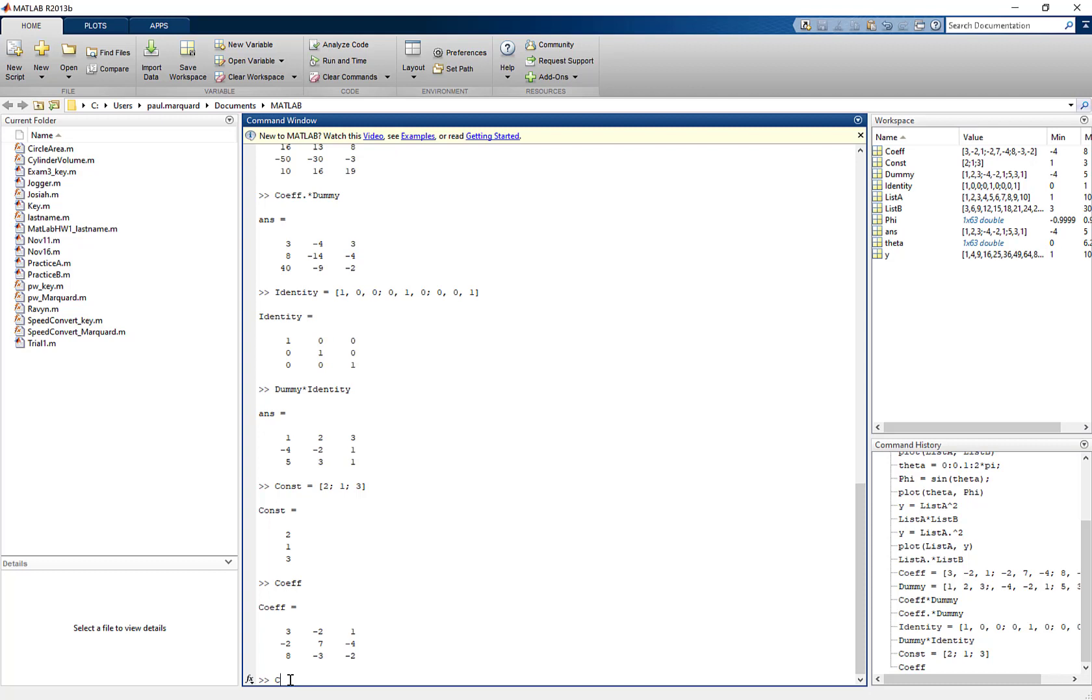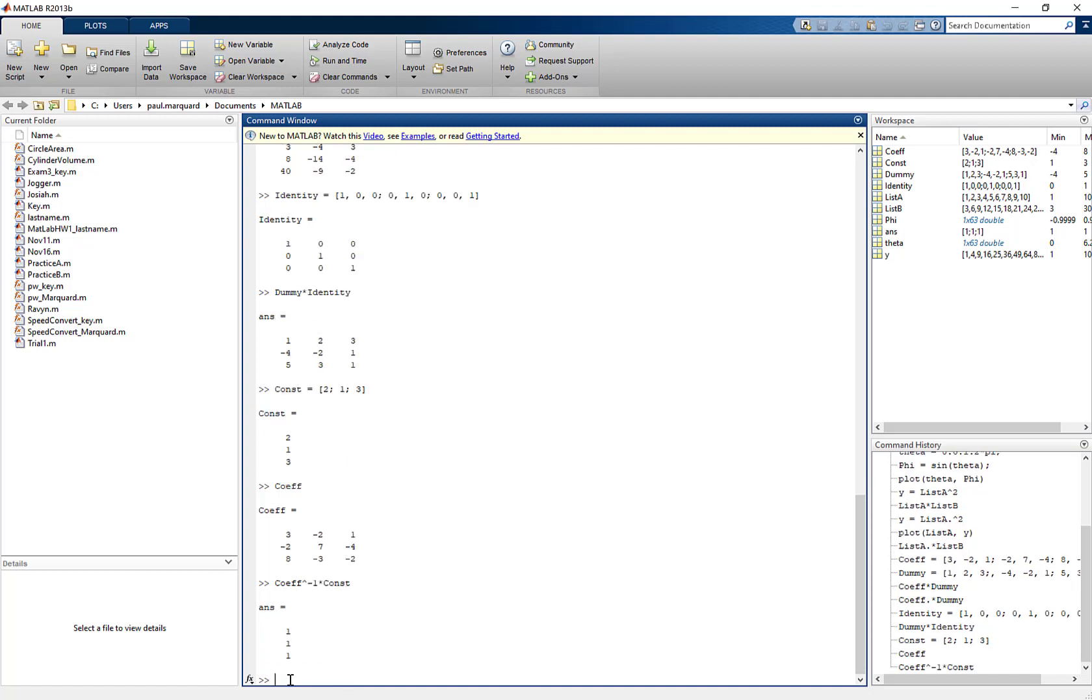And COF caret negative 1 times const. And when I do that, I get my answer, which is x equal to 1, y equal to 1, and z equal to 1. And so I can solve systems of equations using matrices in MATLAB, just like I did when I worked it out in Excel and on my calculator.